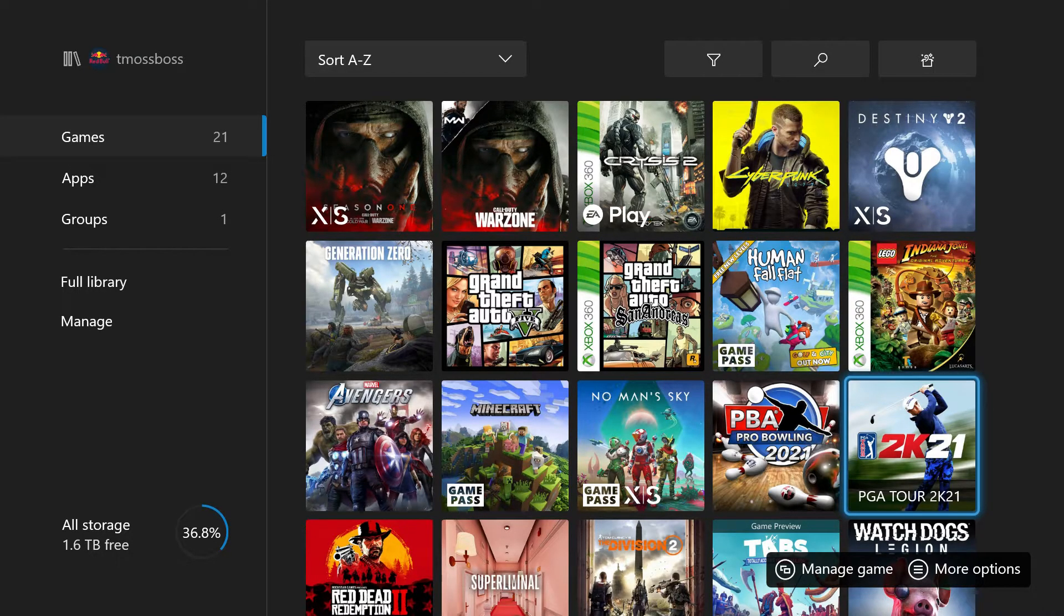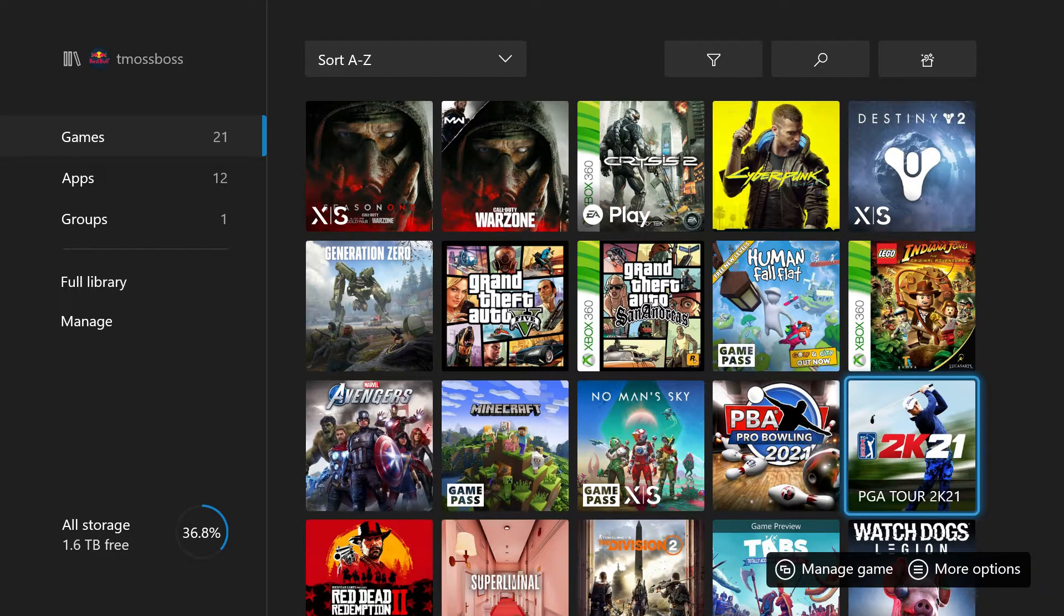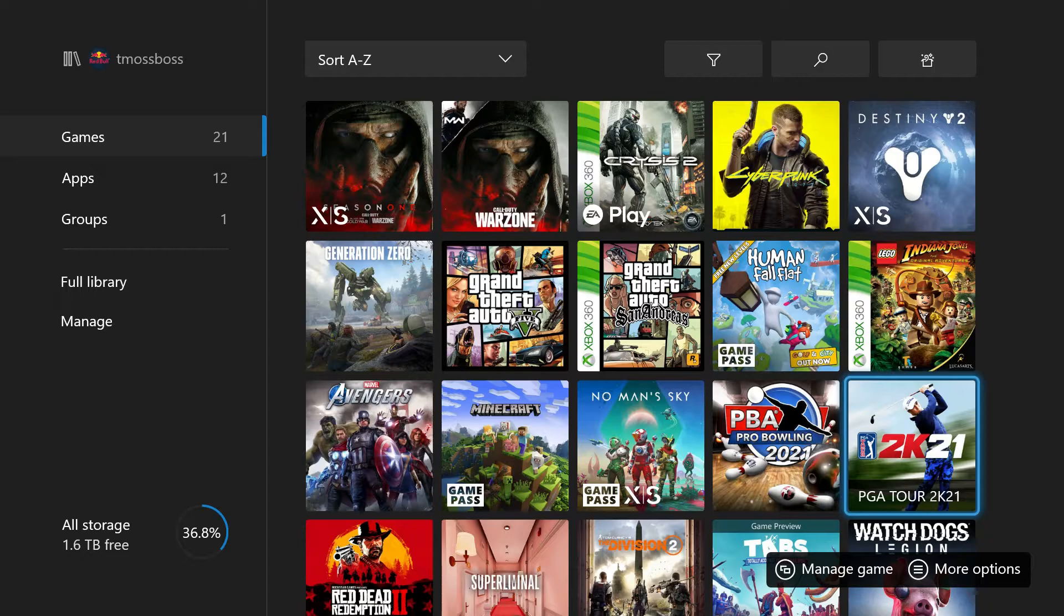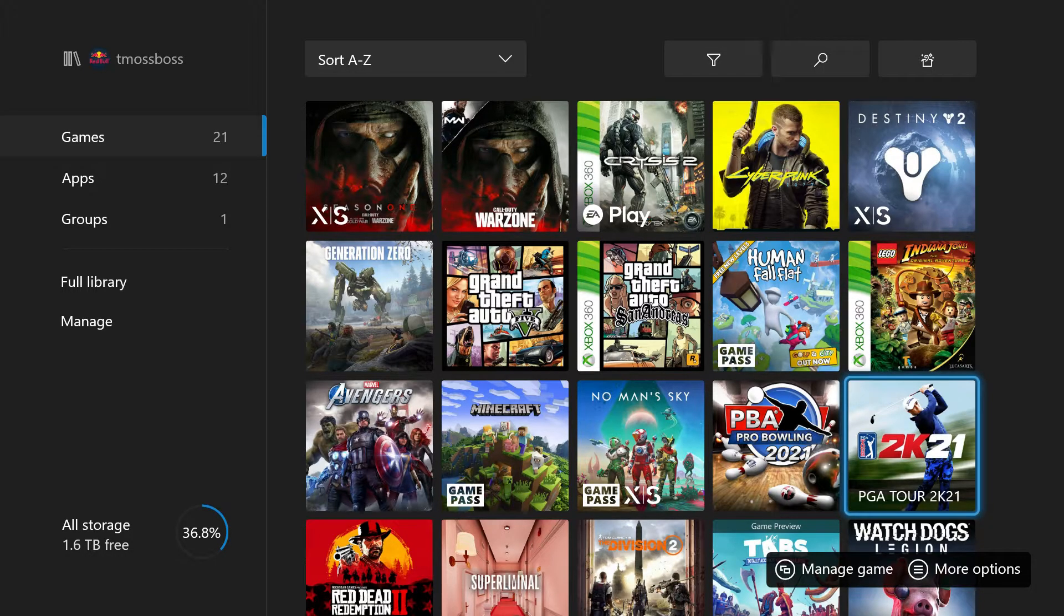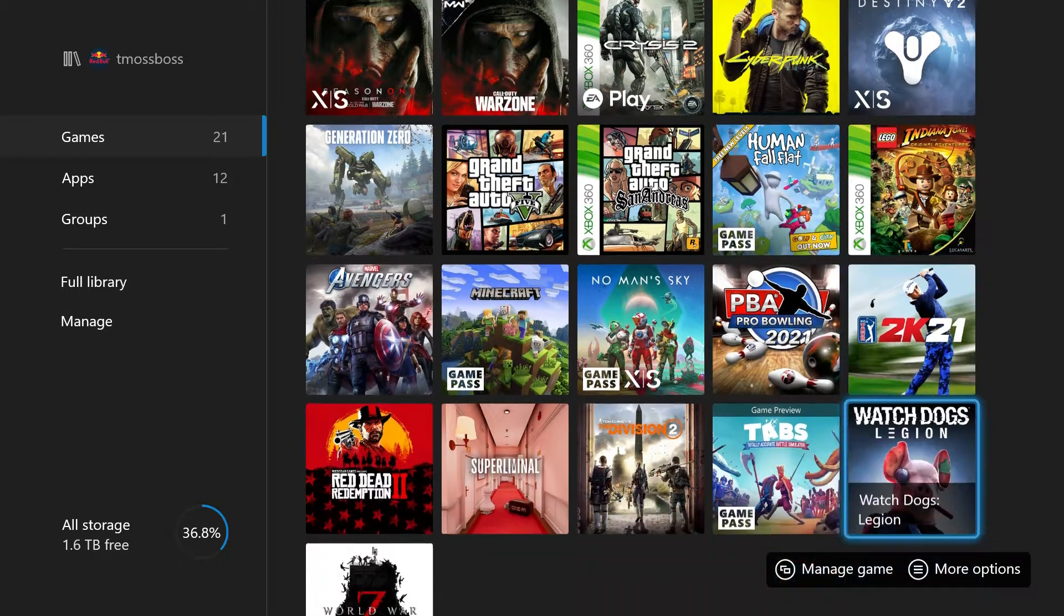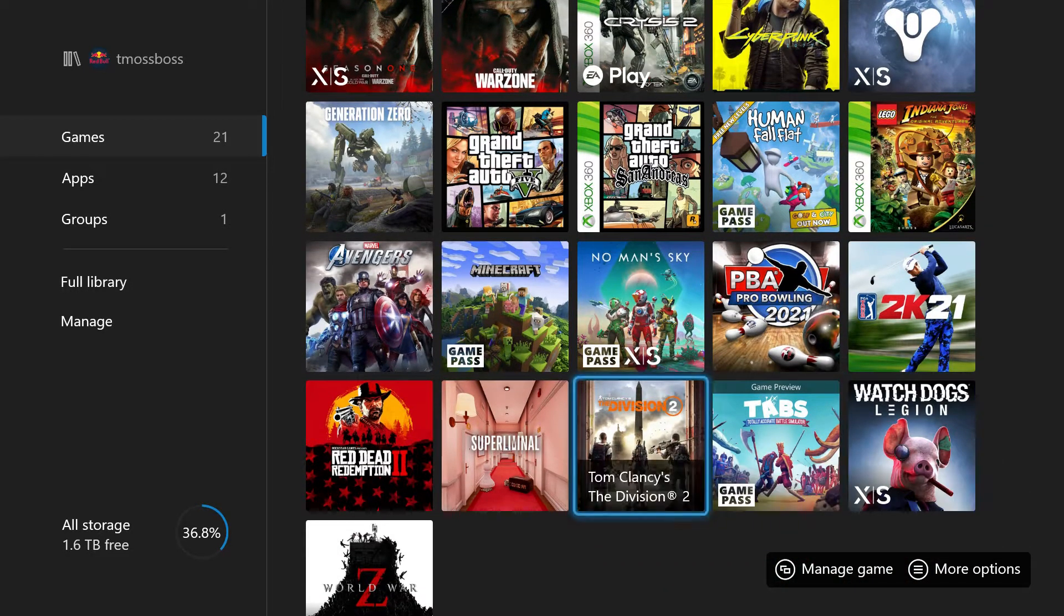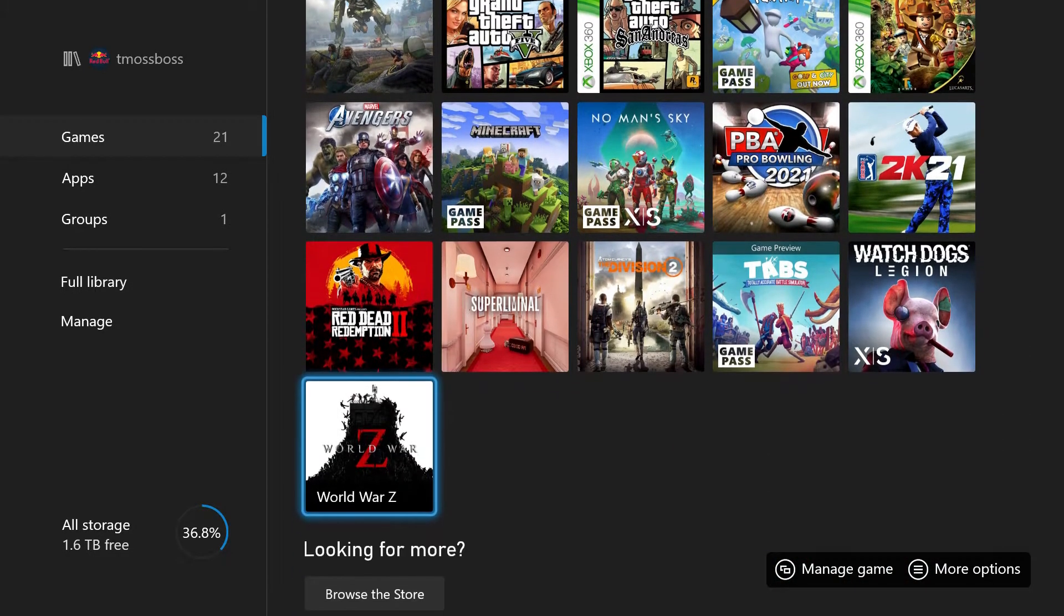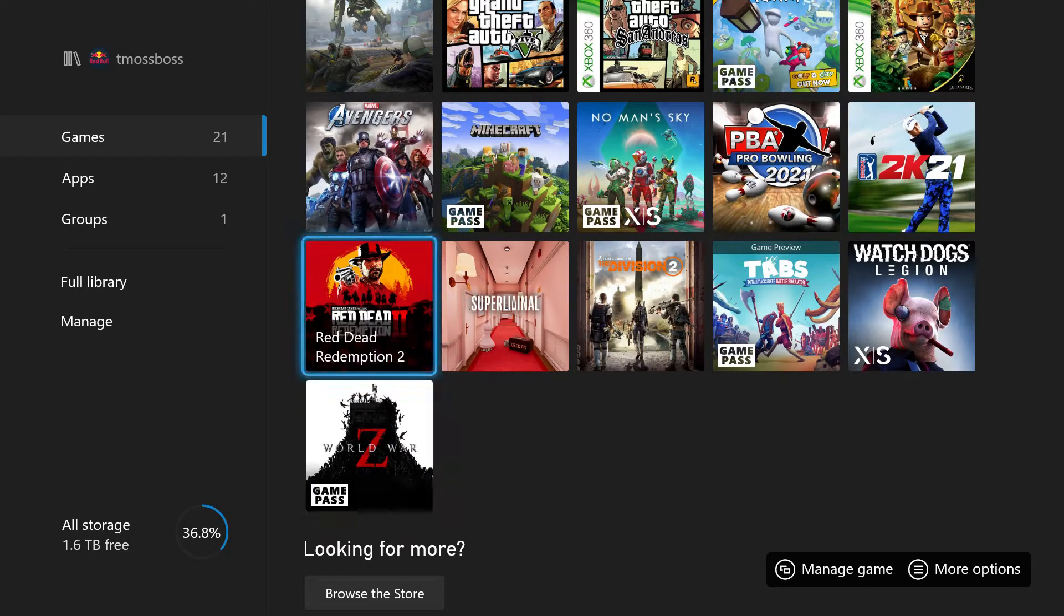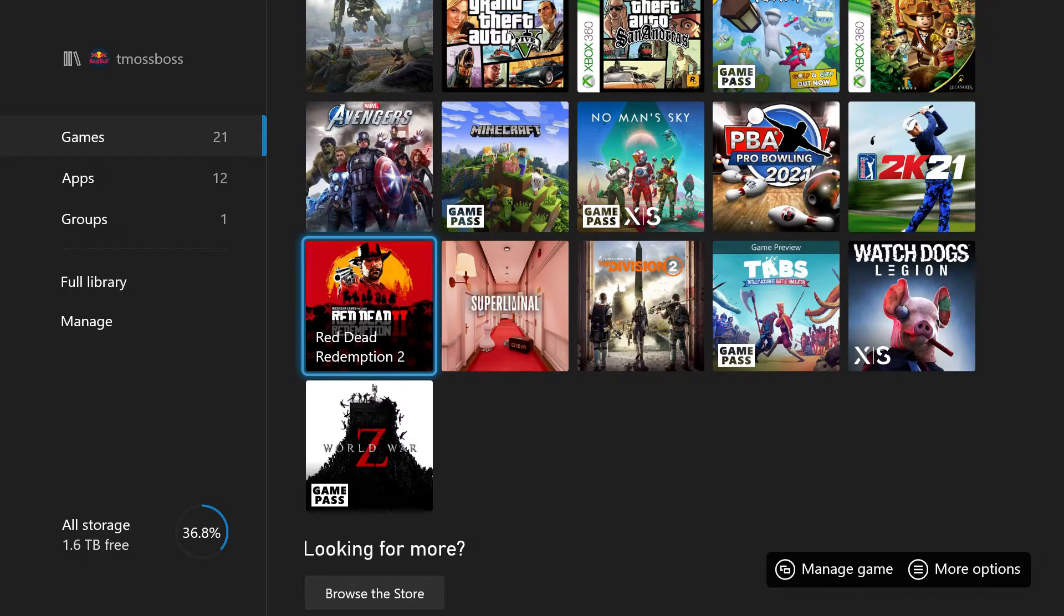But that game is still trash. Anyways, hopefully this video helped you out. If not, I'm just as confused as you. That is one thing because I was playing on the OG Xbox One.